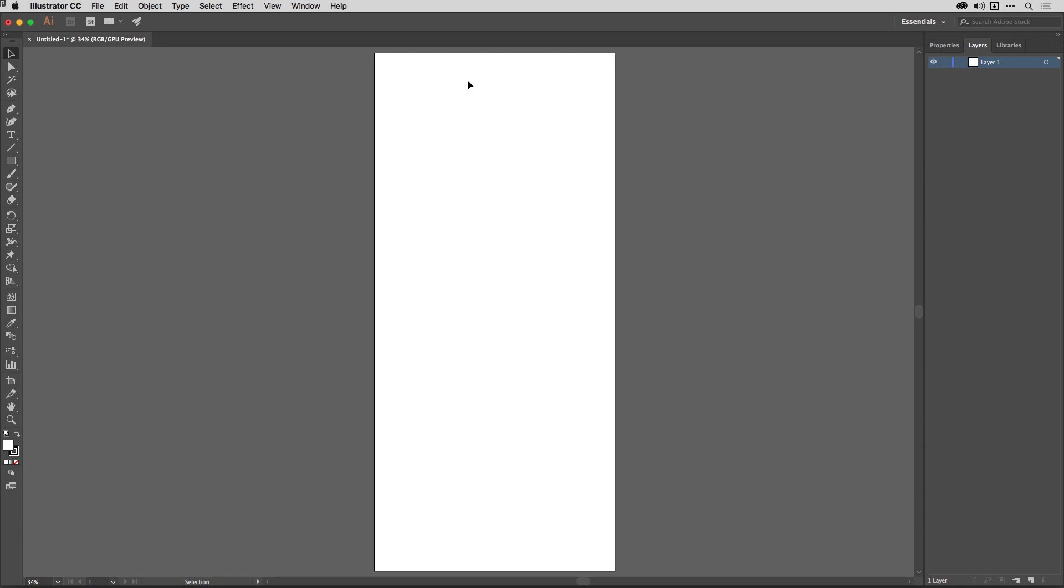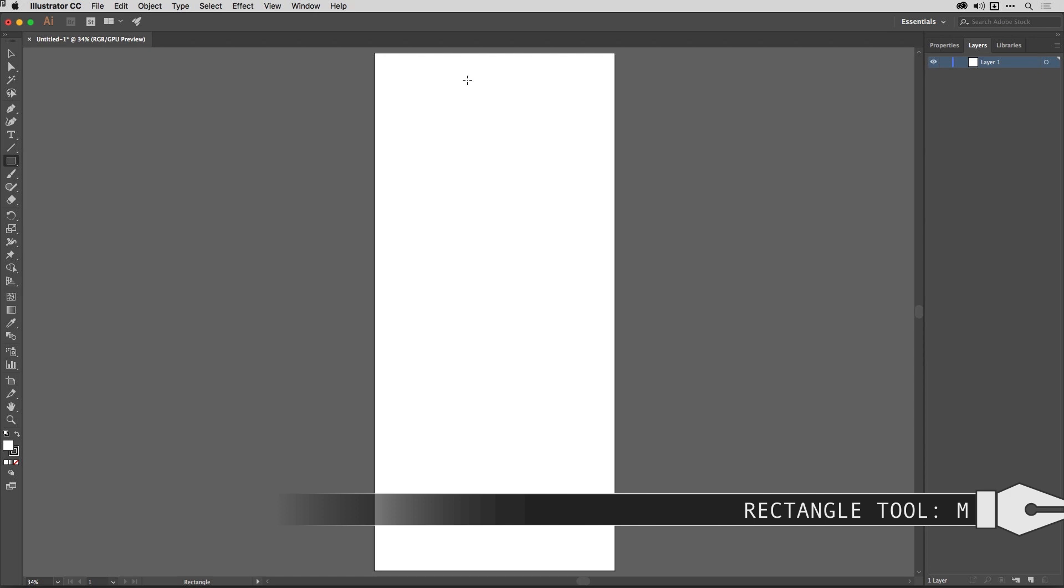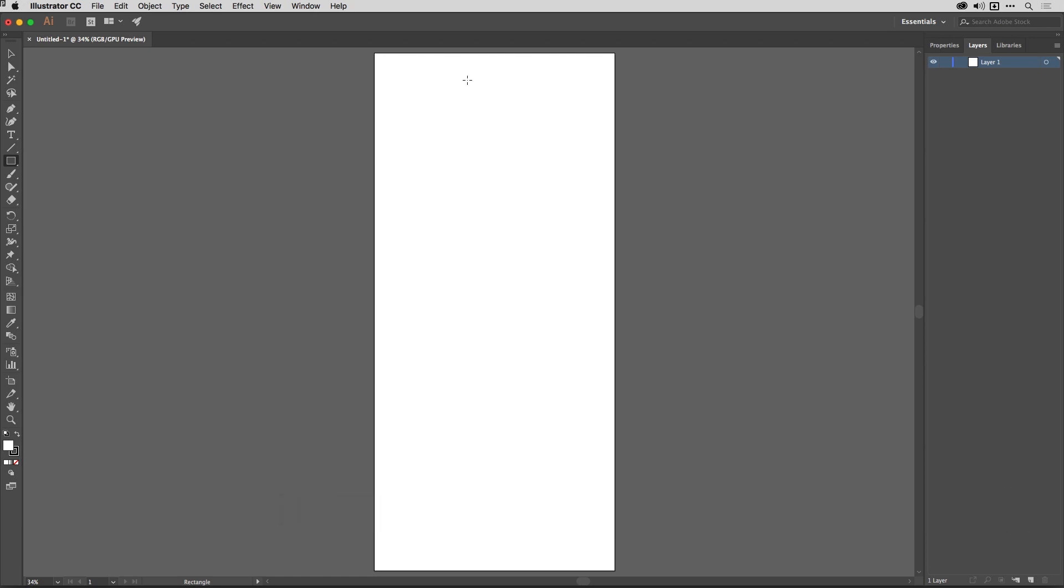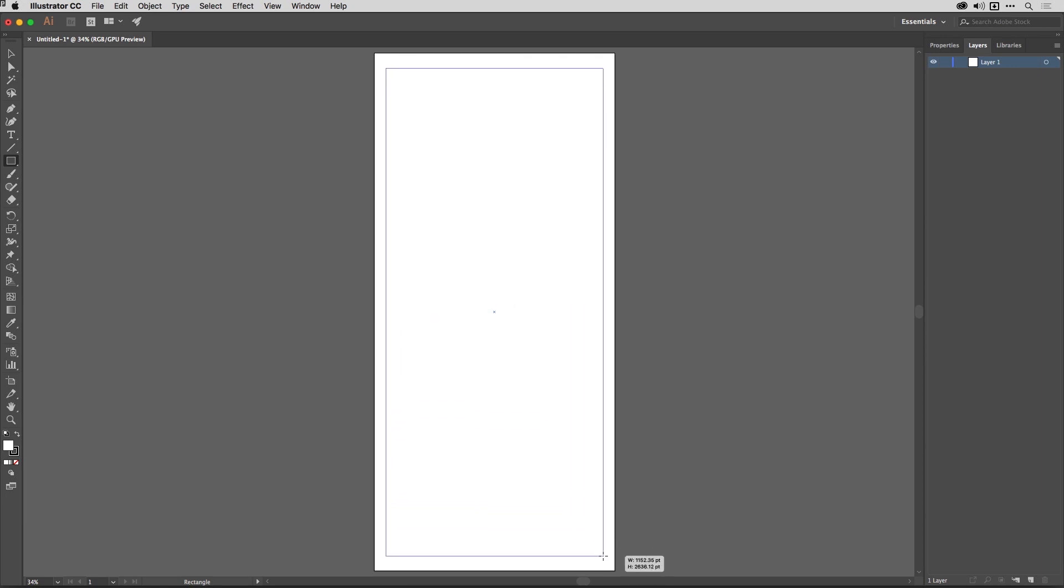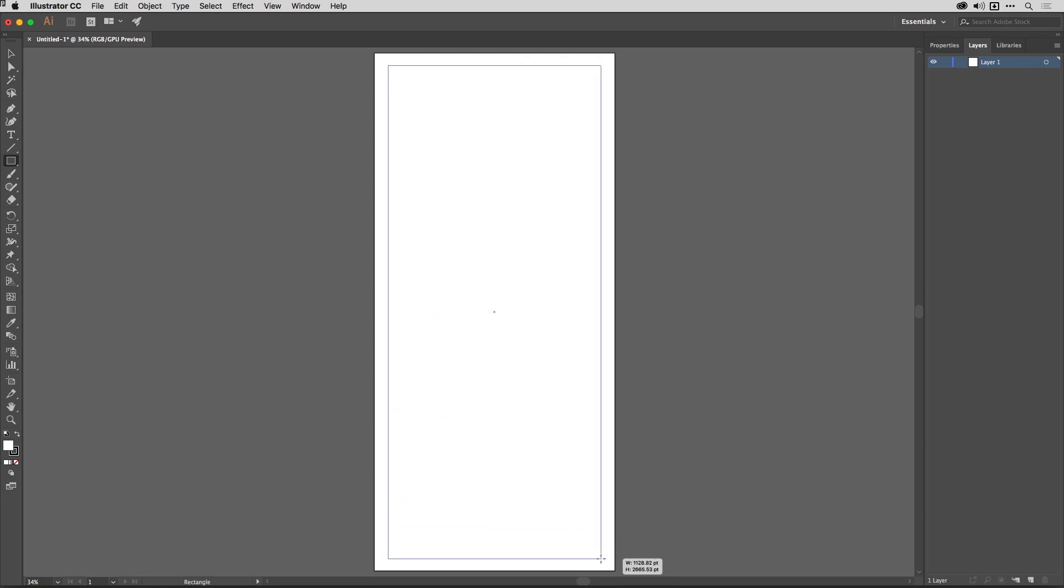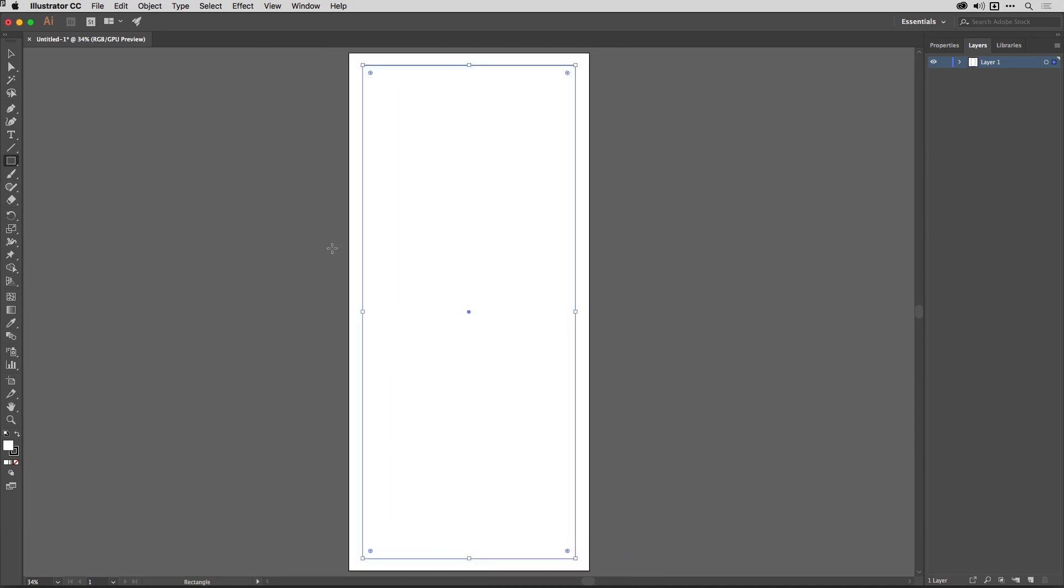So I'm going to tap M on my keyboard to get the rectangle tool. It doesn't matter about the fill or the stroke you're using here. I'm going to move to the centre of the artboard. The smart guides, which you can toggle with Command U or Control U, are showing me that I'm over the centre. I'm then going to hold down the Alt or the Option key and click and drag outwards. What I'm establishing is basically where my information is going to go. I'm going to leave a border around the edges here.